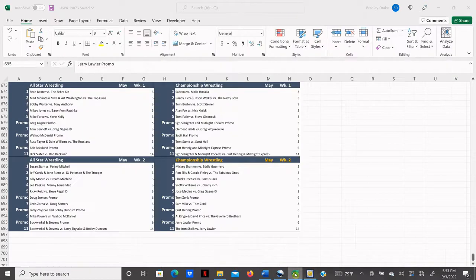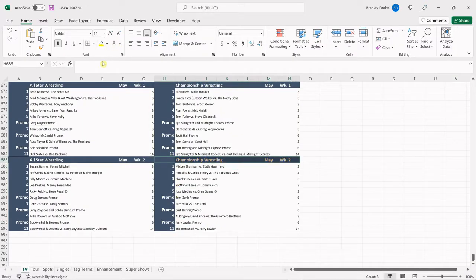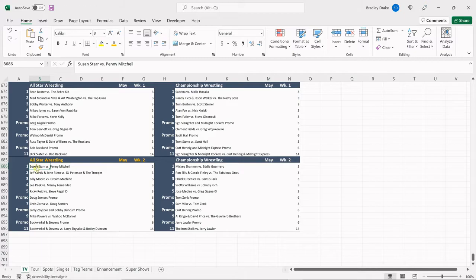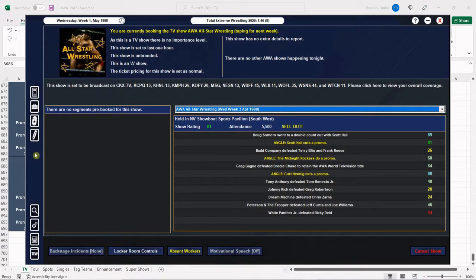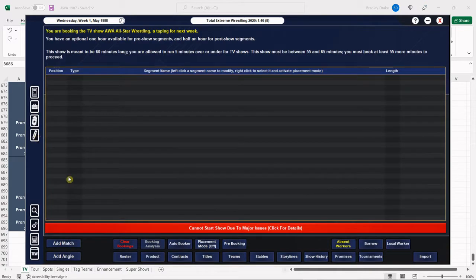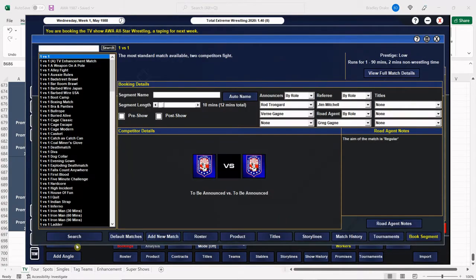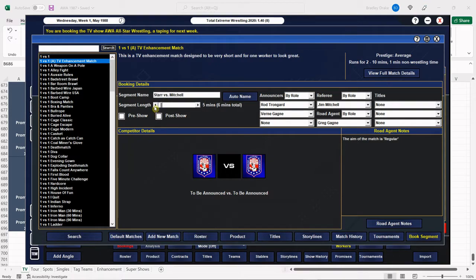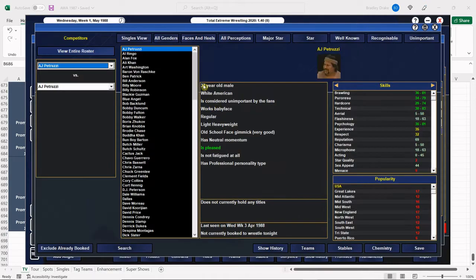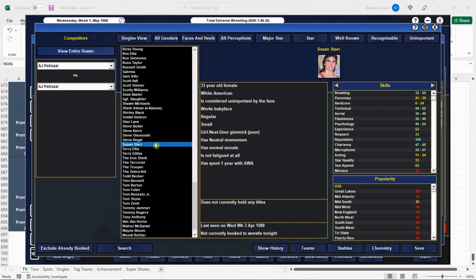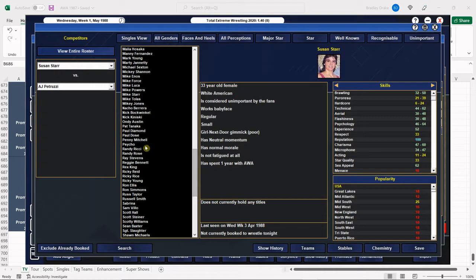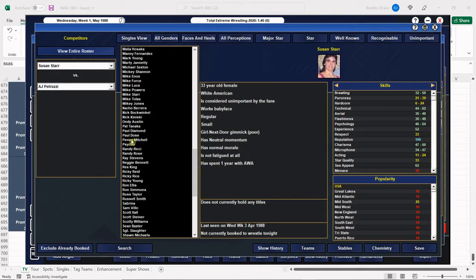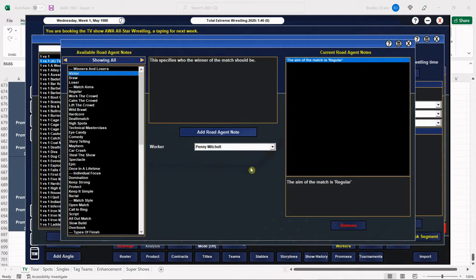And we're going to open it up with a ladies match here. Susan Starr against Penny Mitchell. Penny Mitchell is going to get the win, of course. Penny Mitchell was a really good female wrestler. We have a stacked women's division here. We really do. Even though we lost a lot of people, we still have a stacked women's division. All right, Penny, you get the win.